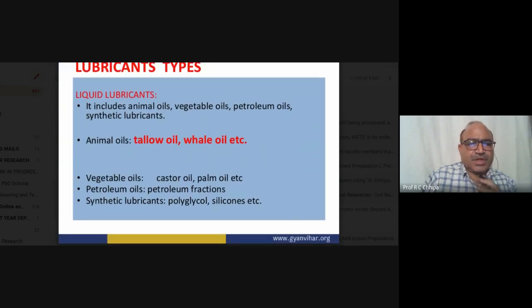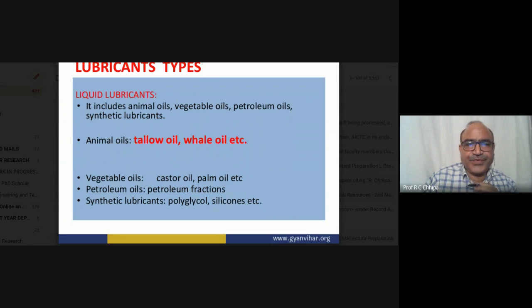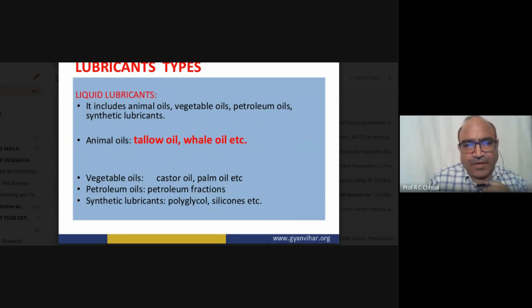In more detail: liquid lubricants include vegetable oil, petroleum oil, and synthetic lubricants. Animal oil such as tallow oil is also used as a liquid lubricant.